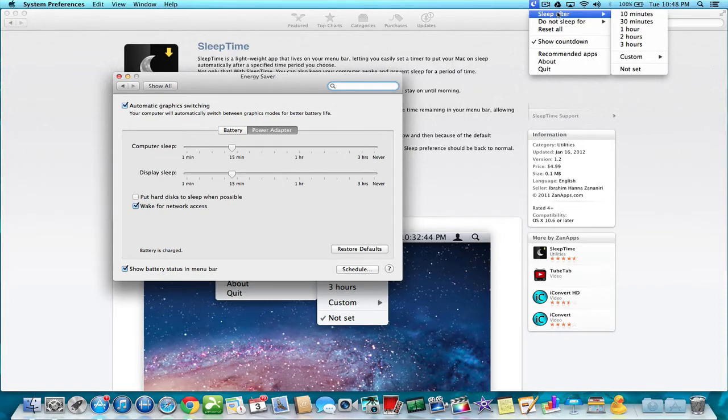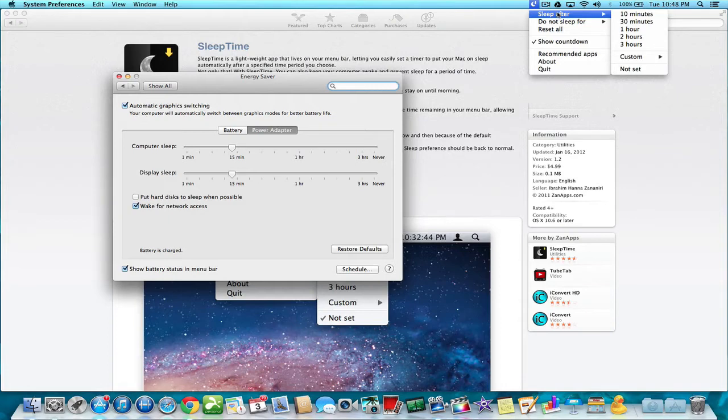That person wouldn't have to put in the password in order to get into your computer and they could just keep it running. And that's the only downside.